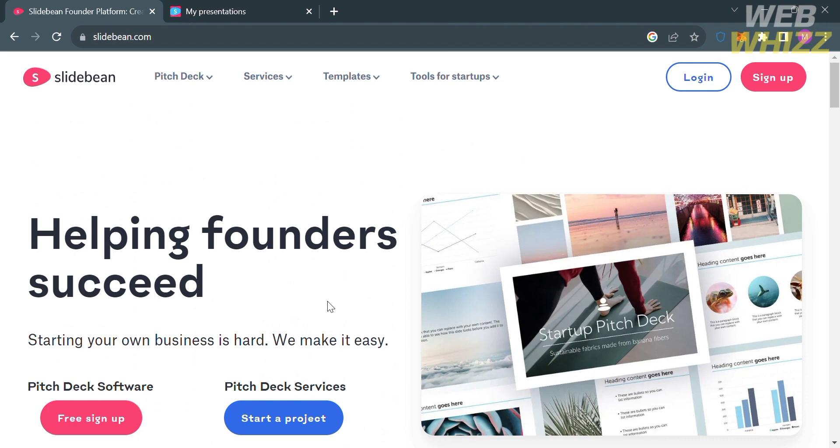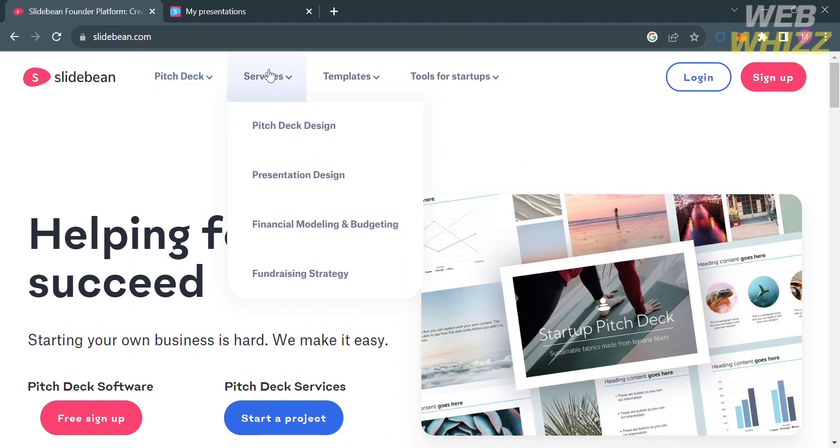On the top panel of this website, you can navigate some other options, including the pitch deck, the services they offer, the list of other templates, and the tools for startups.